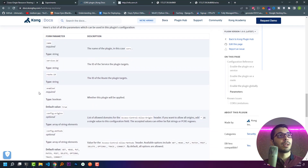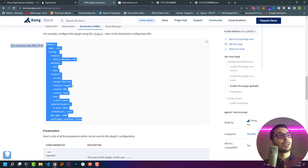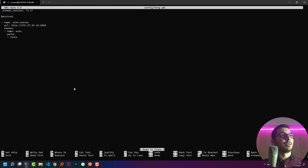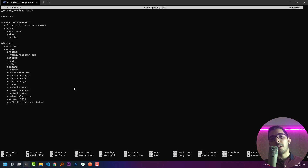Here I can see how to enable the plugin globally. If I scroll down a bit I'll see all the parameters I can pass to the plugin. I'm going to copy the example configuration from here, hit Ctrl+C to stop the docker compose service, and then nano the config file and paste what I copied from the official documentation.